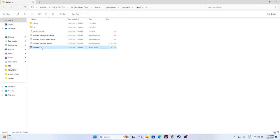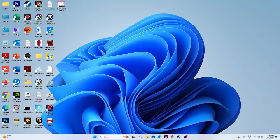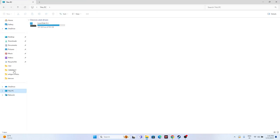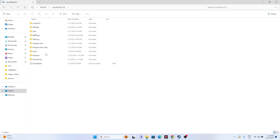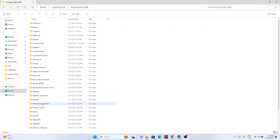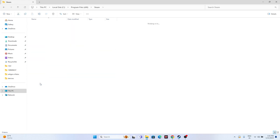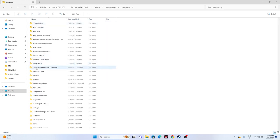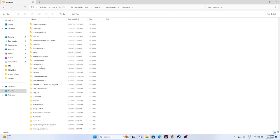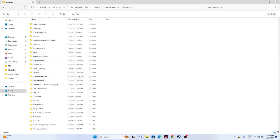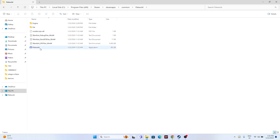Alternatively, you can navigate to the installation folder using File Explorer: go to Local Disk C, then Program Files (x86), then the Steam folder, then steamapps, then common, and find the Palworld folder there. Open it and launch the game from here. This step worked for many users, so you can try it out.